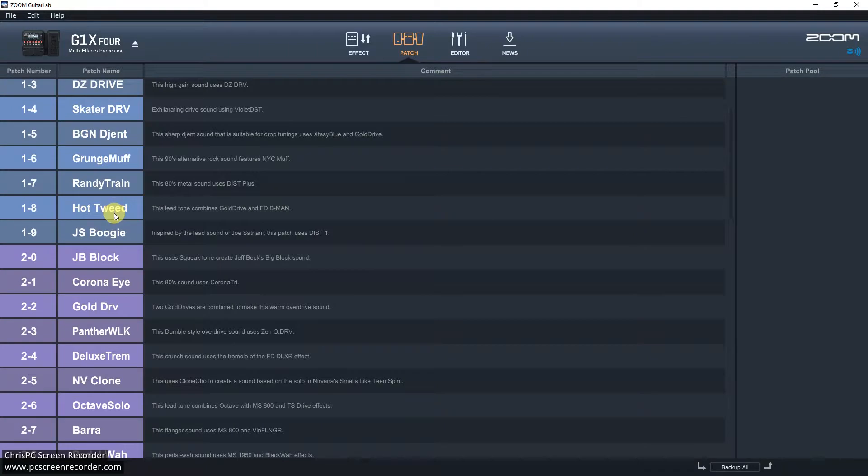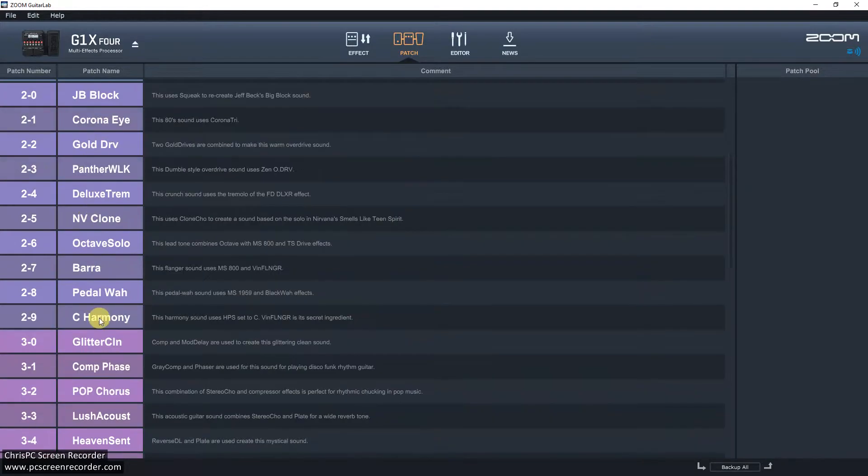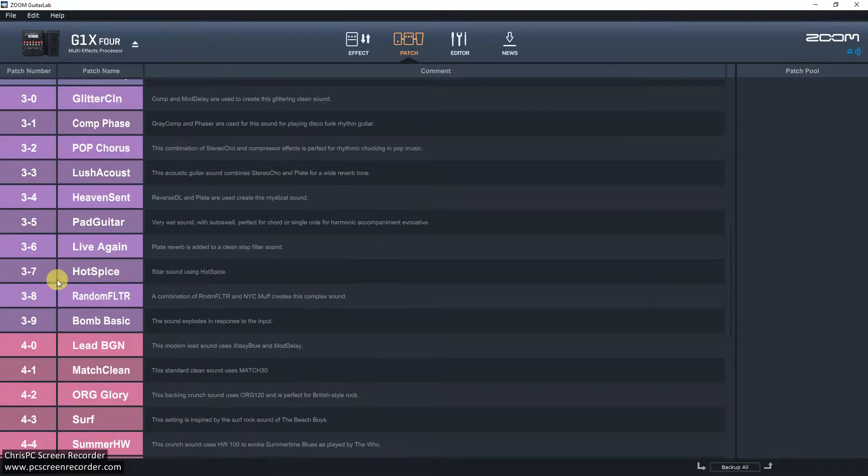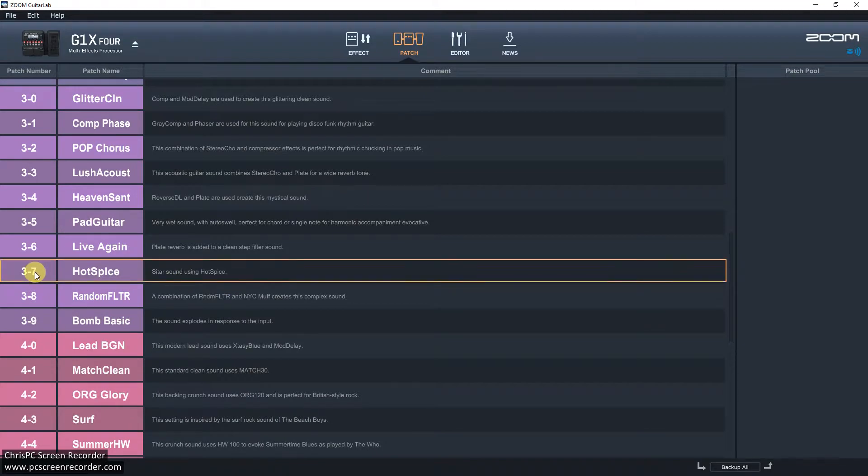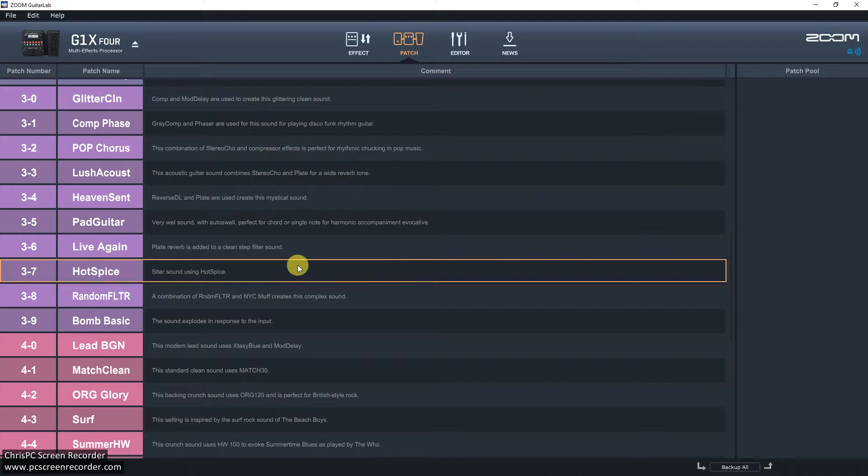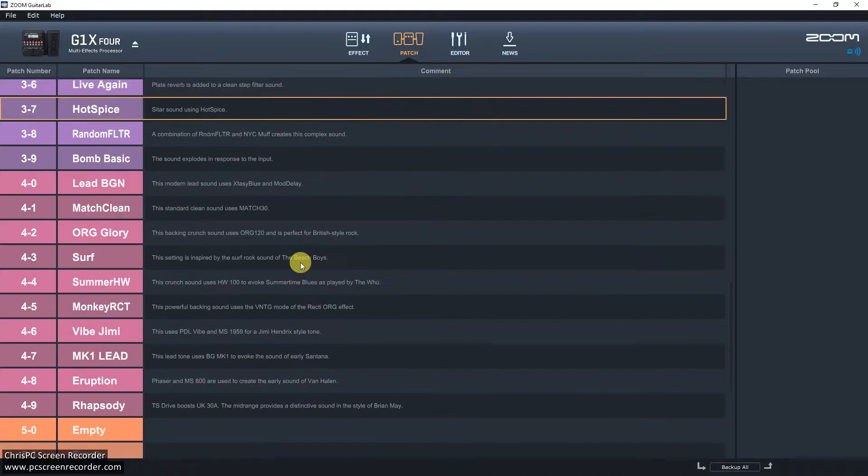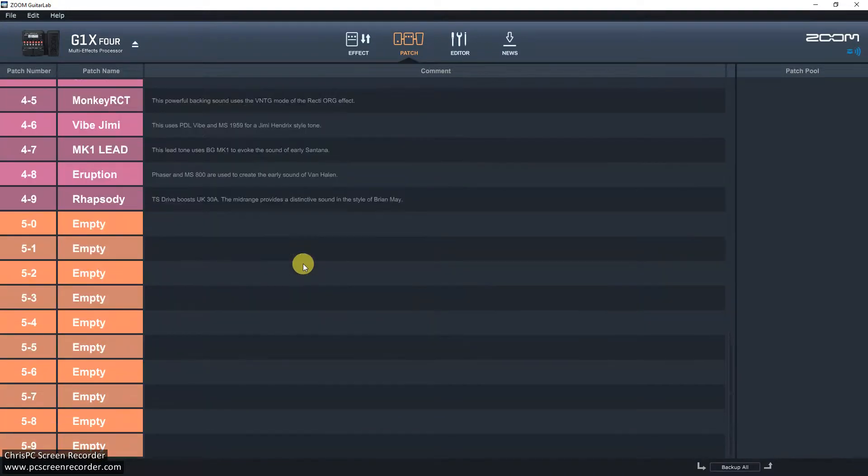So a lot of these things, this Corona Eye, ironically, is quite good in the current circumstances. Most of these, in my opinion, are pretty useless. I wouldn't use them. I mean, why do I need a sitar? I mean, if I want a sitar, I'll buy one. And I'd really like to be able to delete this thing. But I don't know any way that I can do it. So this is what I find slightly annoying about the unit.